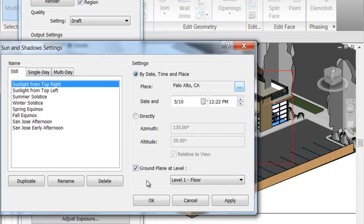Now we have our project located in Palo Alto, which is great. On the left-hand side of the Sun and Shadows Settings dialog box, you have three tabs: Still, Single Day, and Multi-Day. Today we're going to primarily be working with Stills. You have the options of top right, top left, but we can also do the summer and winter solstice and equinoxes.